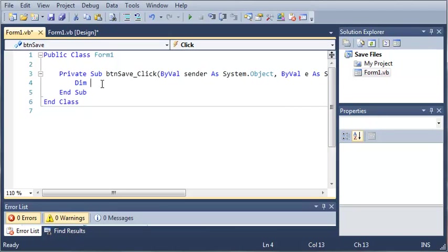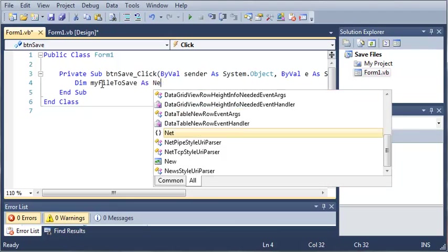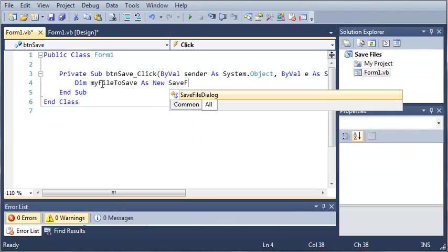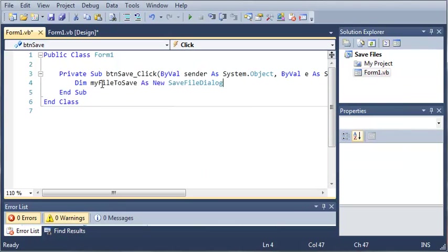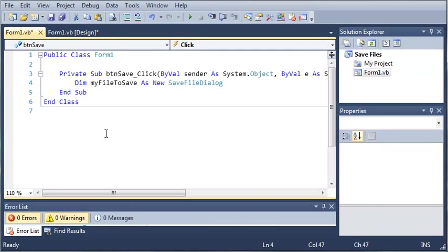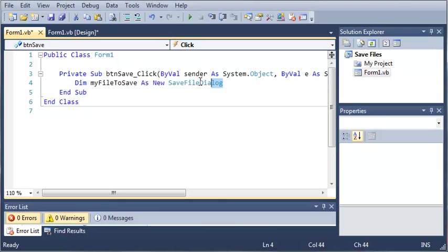So dim my file to save as new save file dialog. You can create objects with them inside of your code. That's just another way of doing it and this is what the designer does for you. When you add stuff to the toolbox it just makes objects of it in your code but it's saved in a different file. So let's go ahead and delete this here.